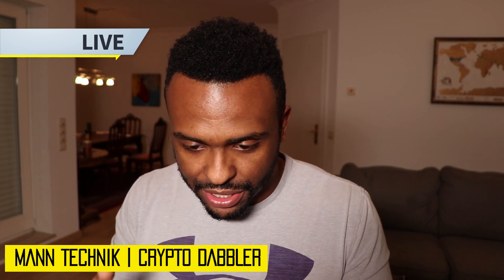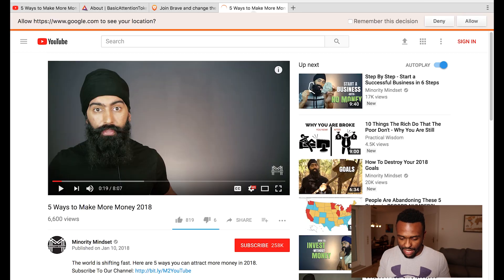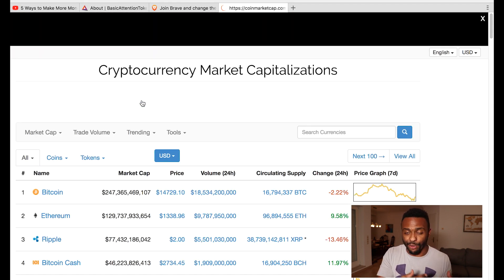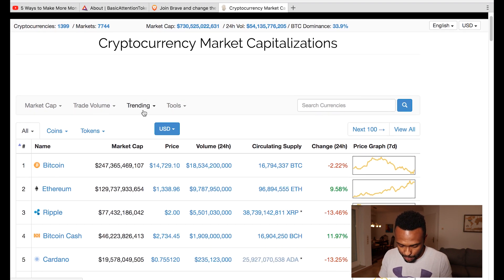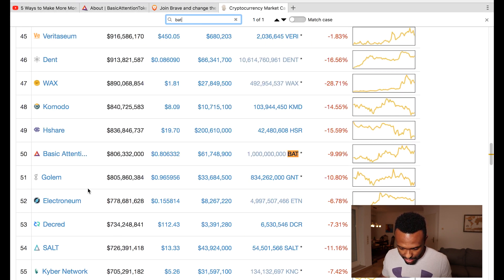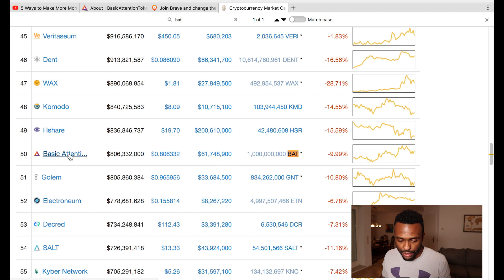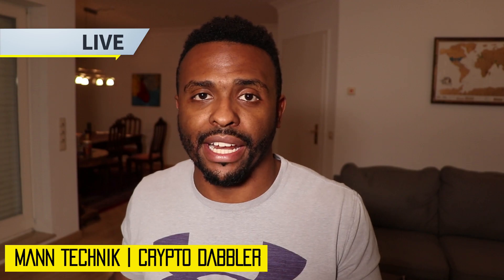If you're interested in purchasing Basic Attention Token, let's pull it up on CoinMarketCap and see where it stands. I'm not a financial advisor, so make sure you do your due diligence and research. Right now the current market cap for Basic Attention Token is $806 million. It's sitting at 80 cents and there are one billion coins in circulation. You can purchase Basic Attention Token on Binance and a couple of other exchanges. I've seen it on Binance — go ahead and sign up for that.